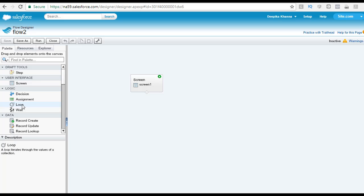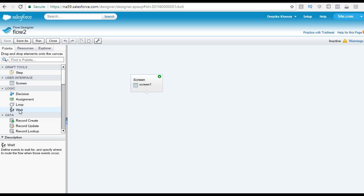You want to loop through each of the elements and you want to update the shipping address of all those accounts. Then you can use this loop element. The wait element basically defines the events to wait for and also specify where to route the flow when those events occur.